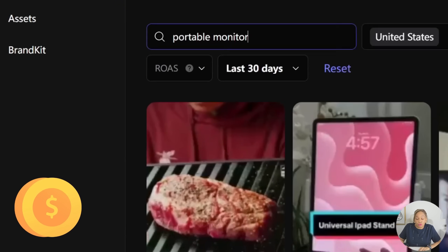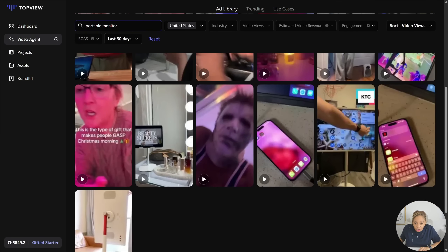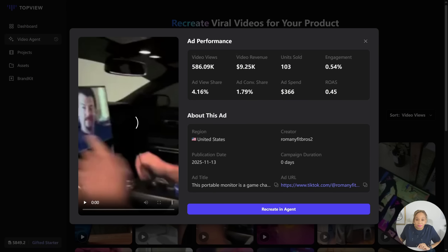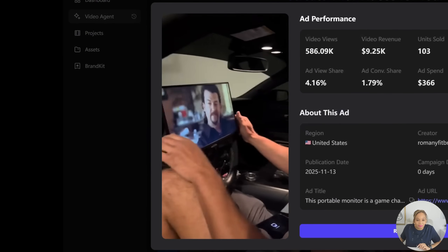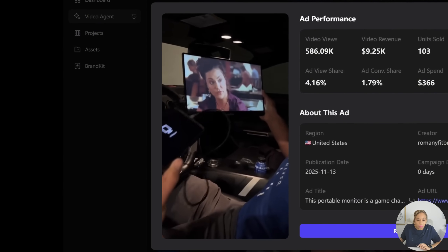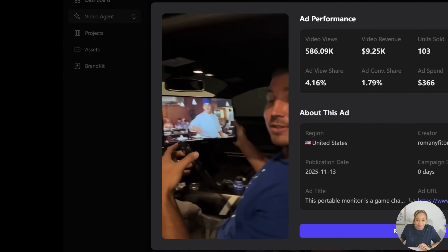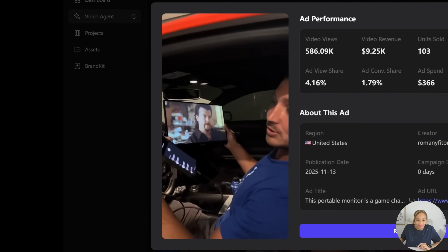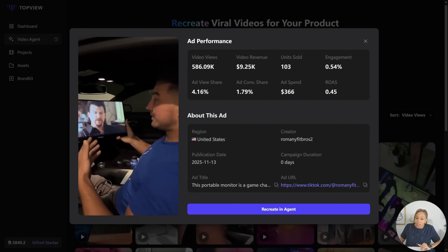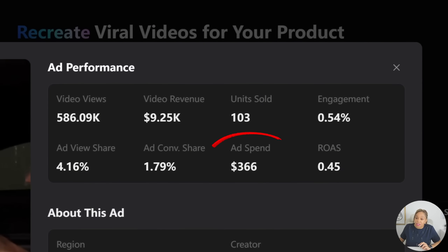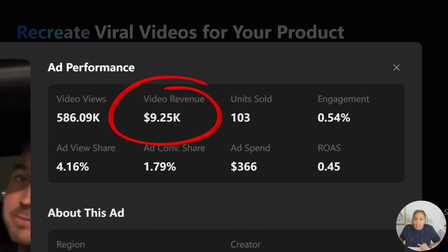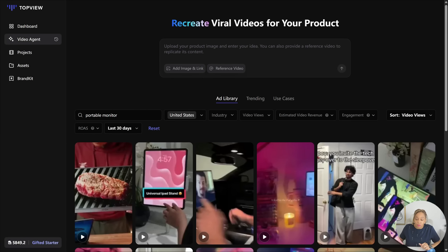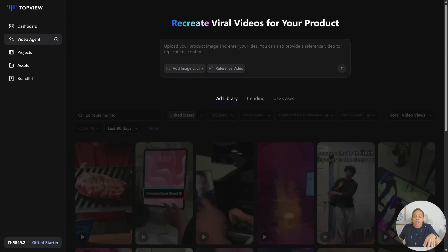You click on portable monitor and go through the ad library to look for reference videos. Here's the first one. This is a very recent video in the US — he spent about $366 for an ad and made $9,000 in video revenue. He sold 103 units. So now we're going to watch another reference video to get an idea of how we're going to make our video.